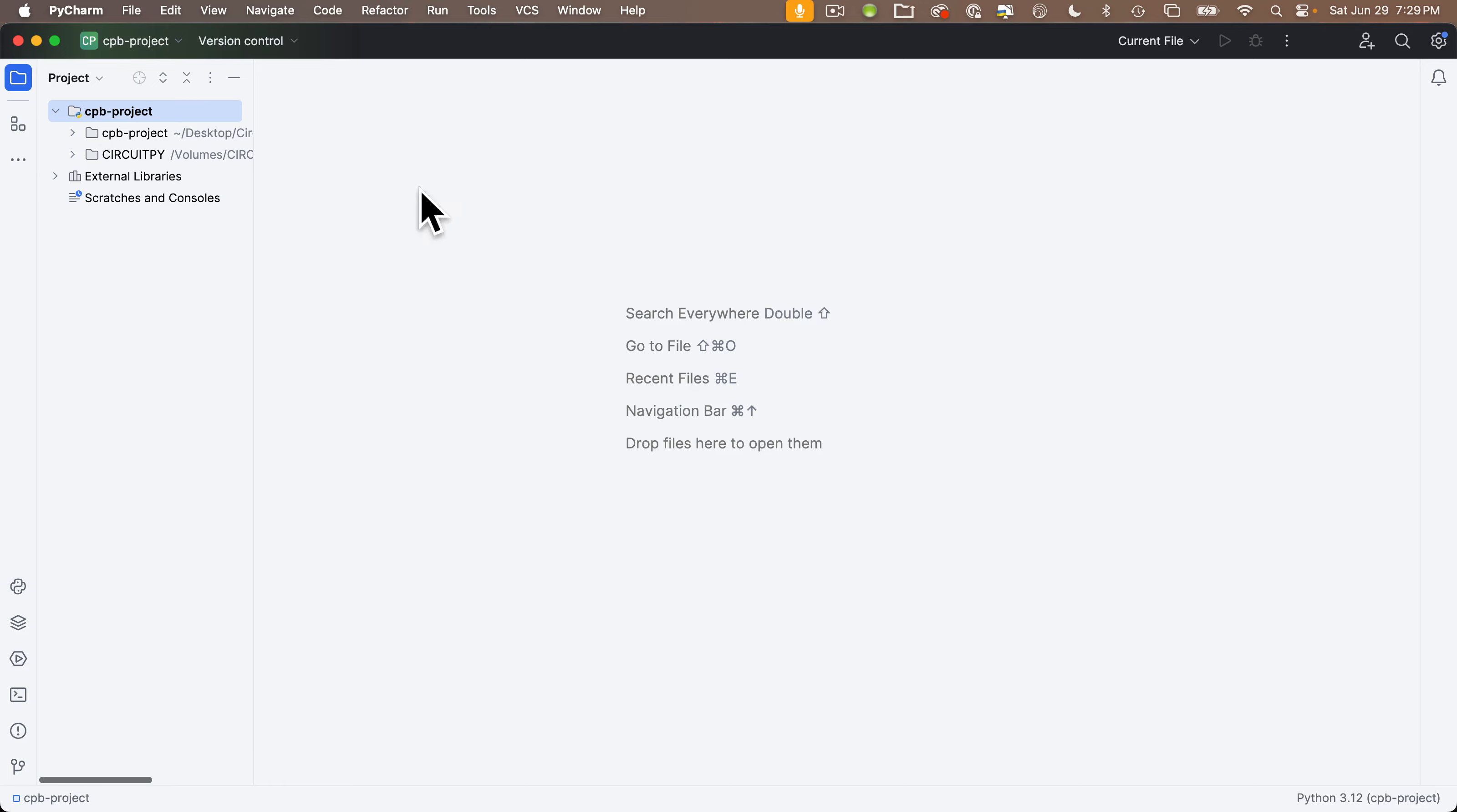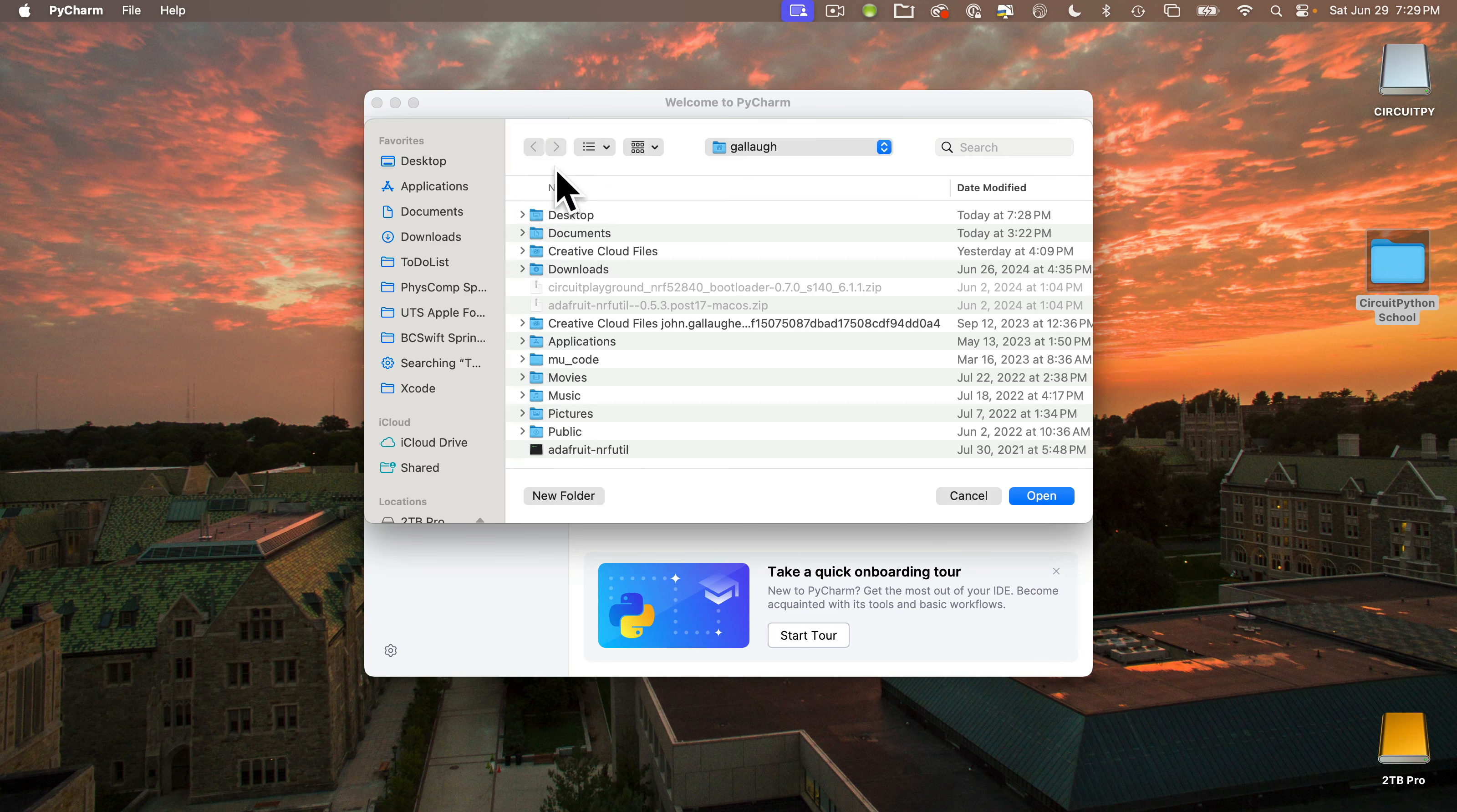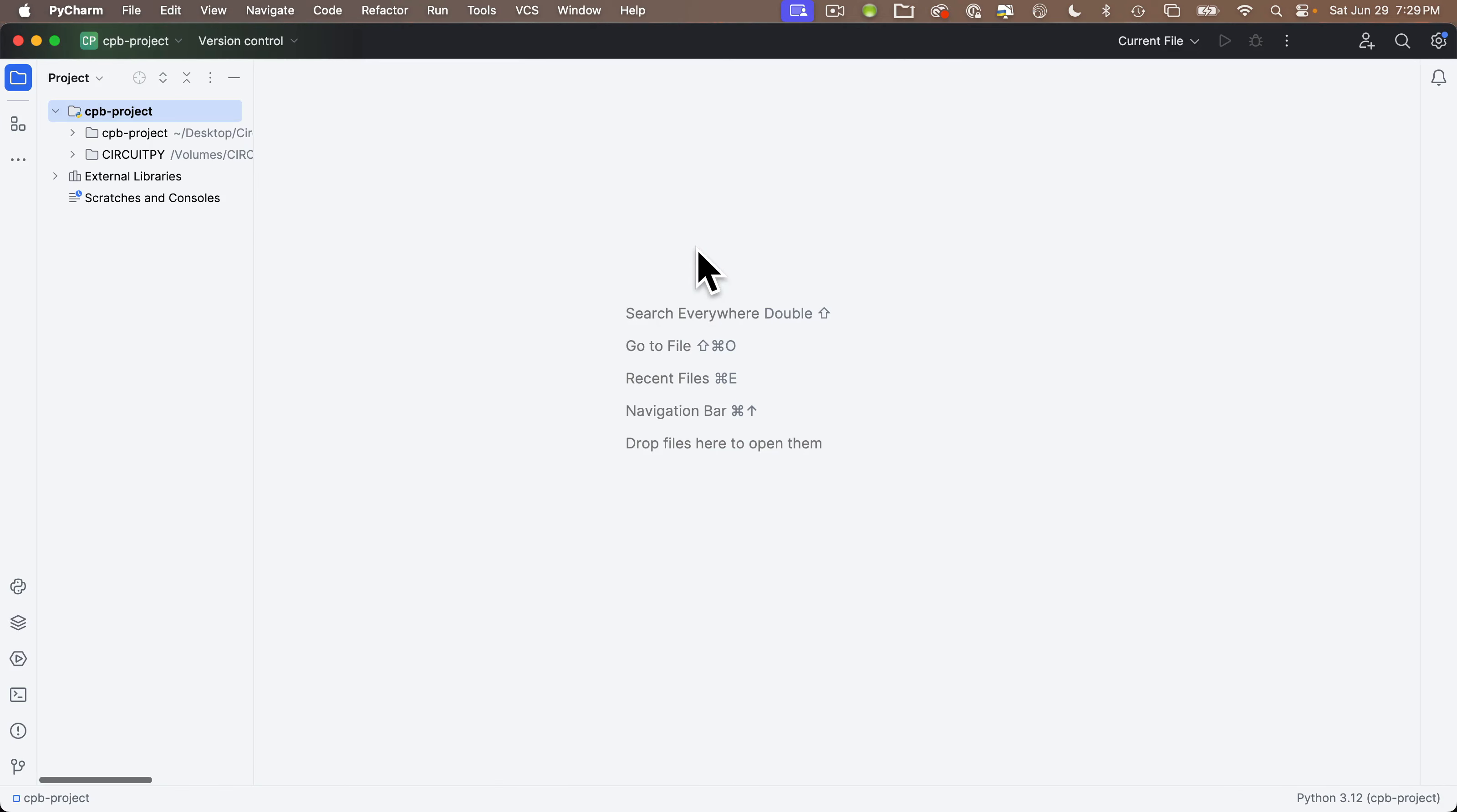And if you moved your CircuitPython school folder to another location like your Documents folder, you can still get to your project by going to the File menu, selecting Open, then navigating to the CircuitPython school folder, finding your project, clicking it, then clicking Open.